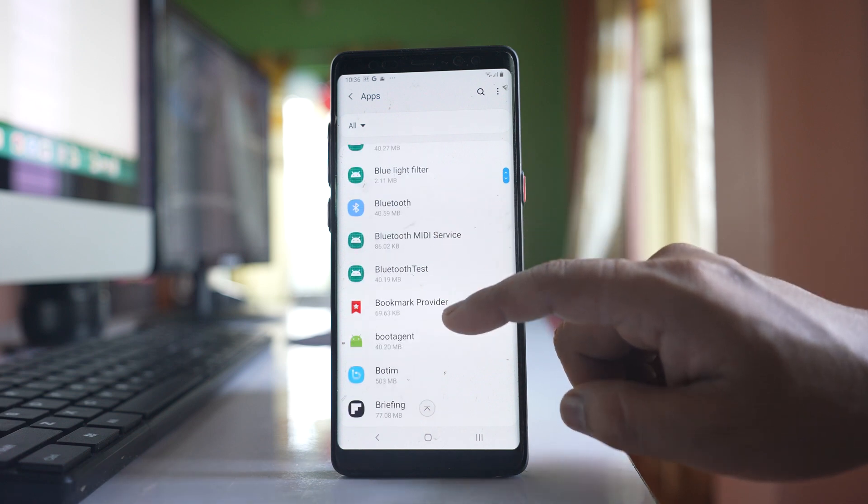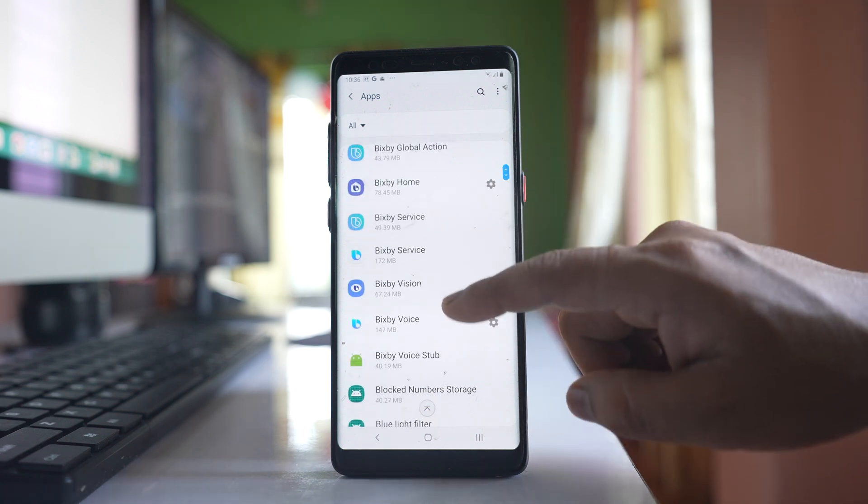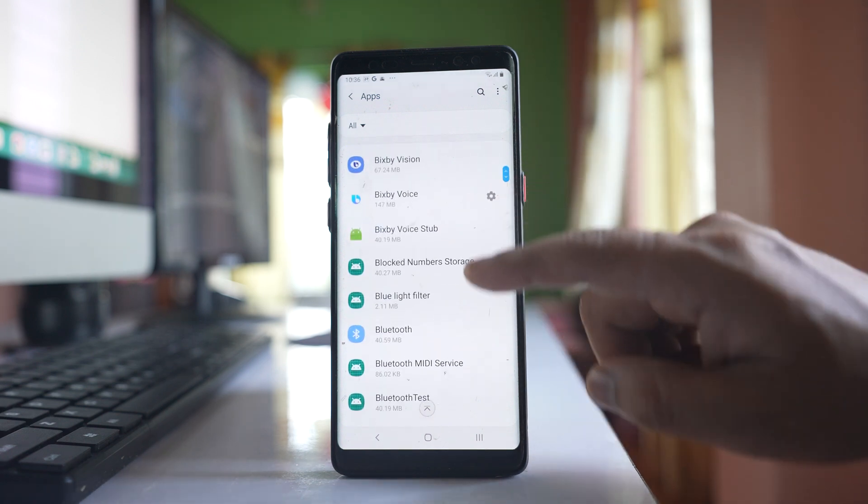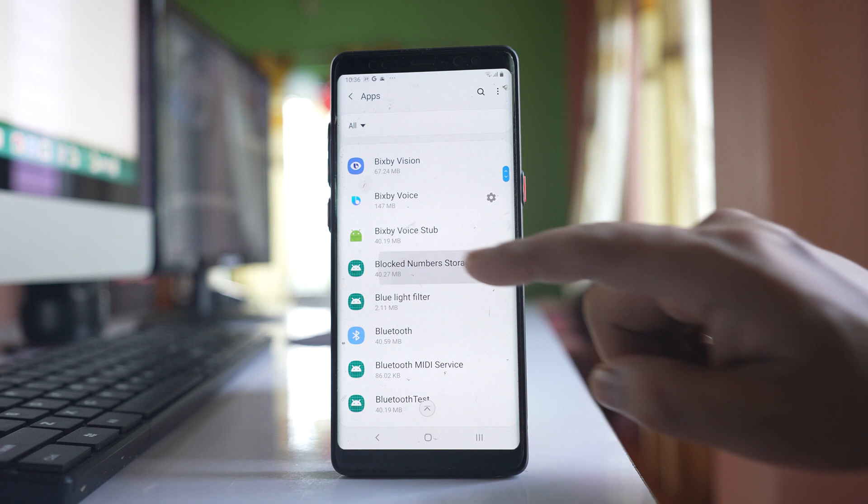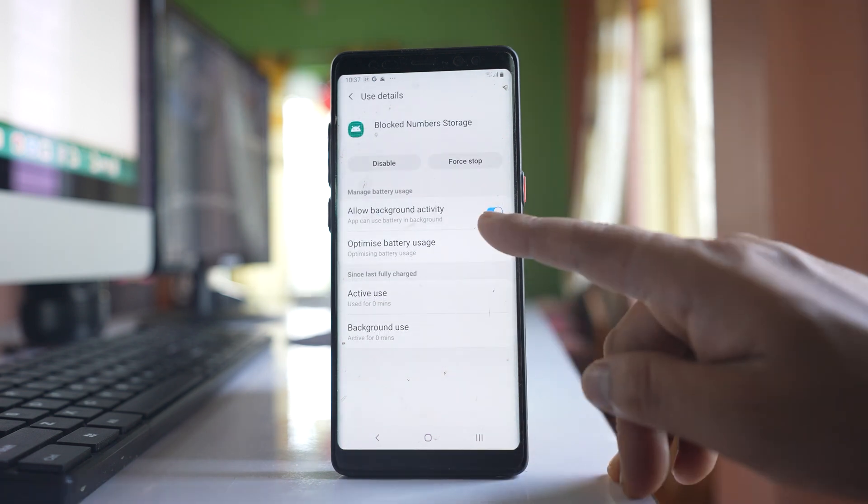We will look for blocked number storage. Open this one. Go to battery here.